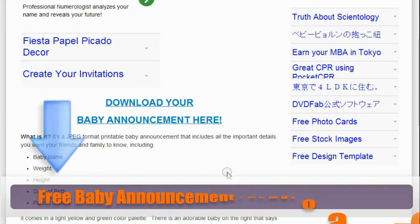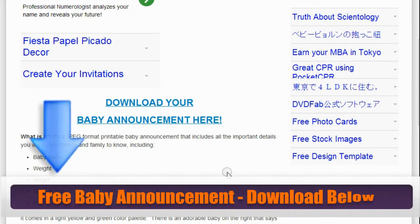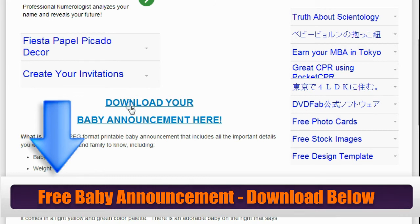Hi everybody, today I'm going to share with you a baby announcement card you can get for free. Just click the link below and you'll be taken to this page and just download it right here. Once you download it, you're going to want to edit it and put your personal information on it before you print it and send it out. So let's get started.